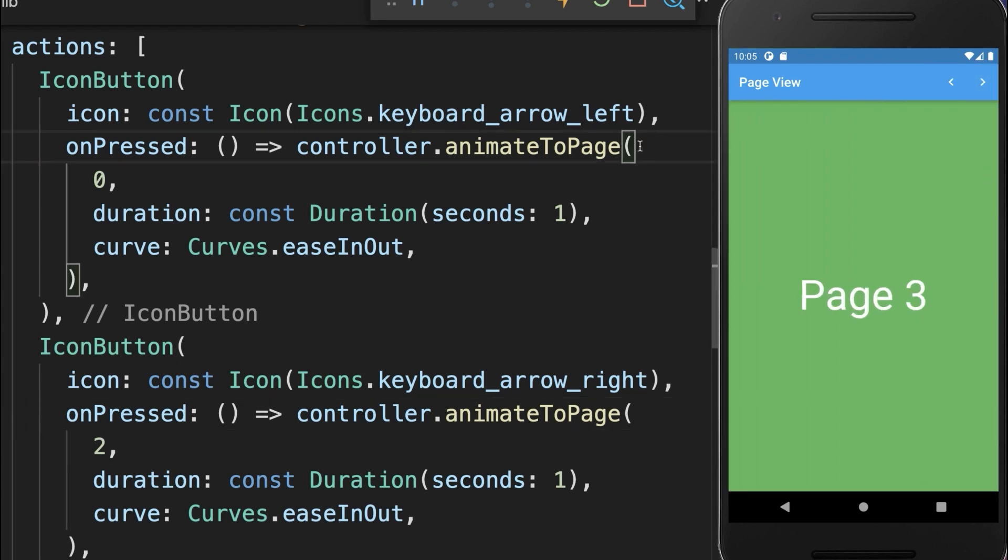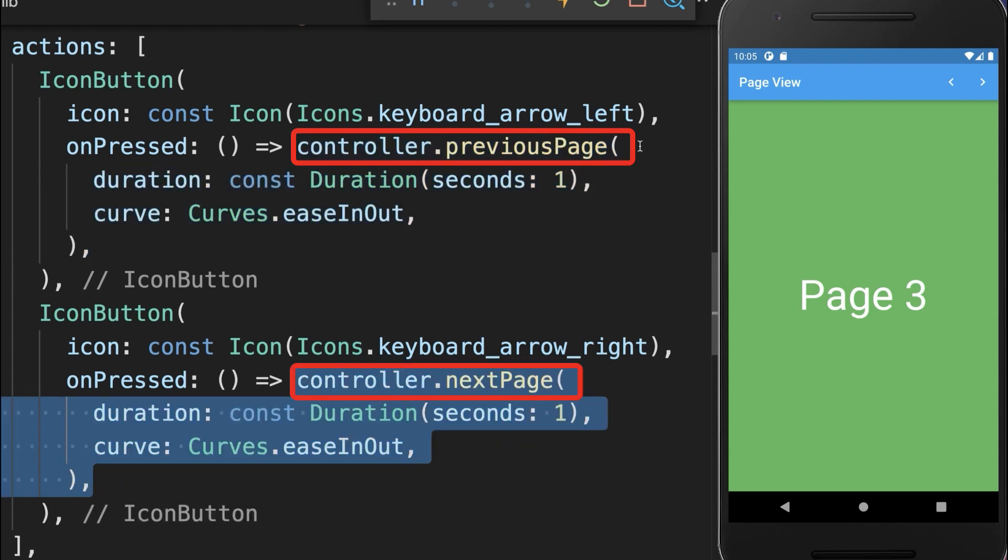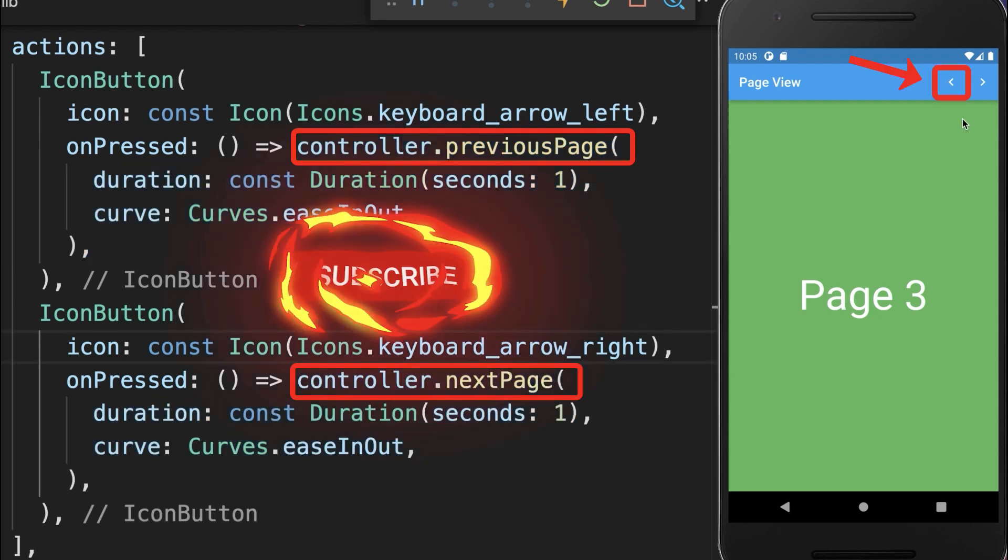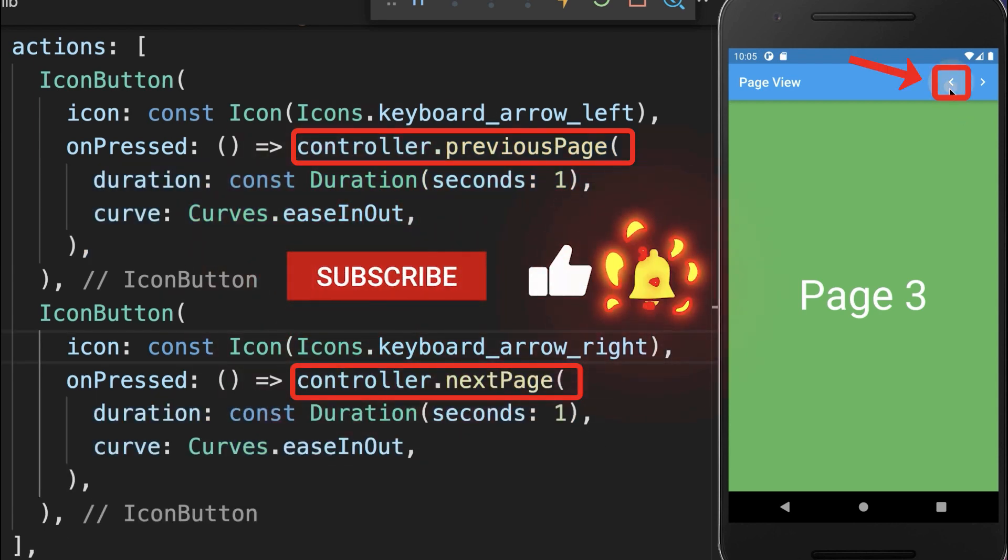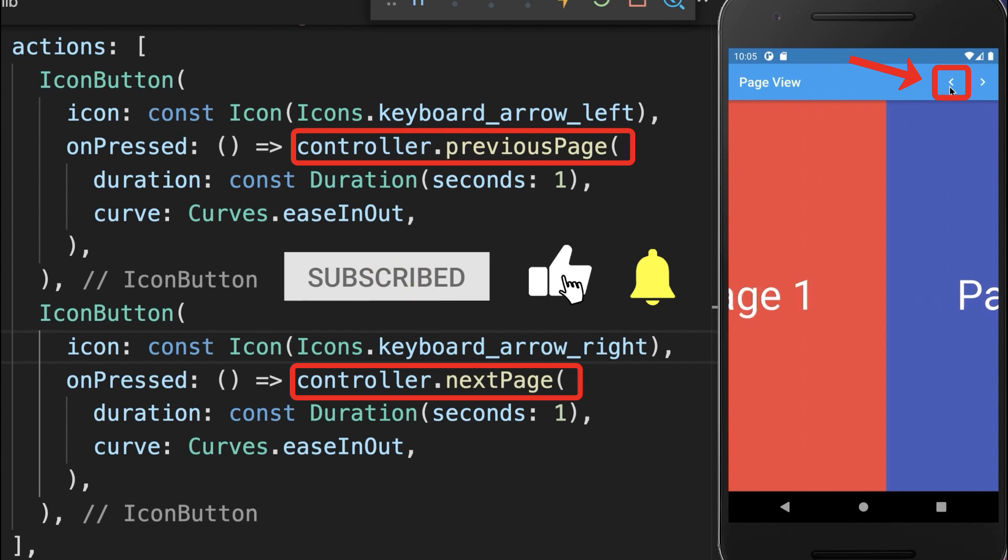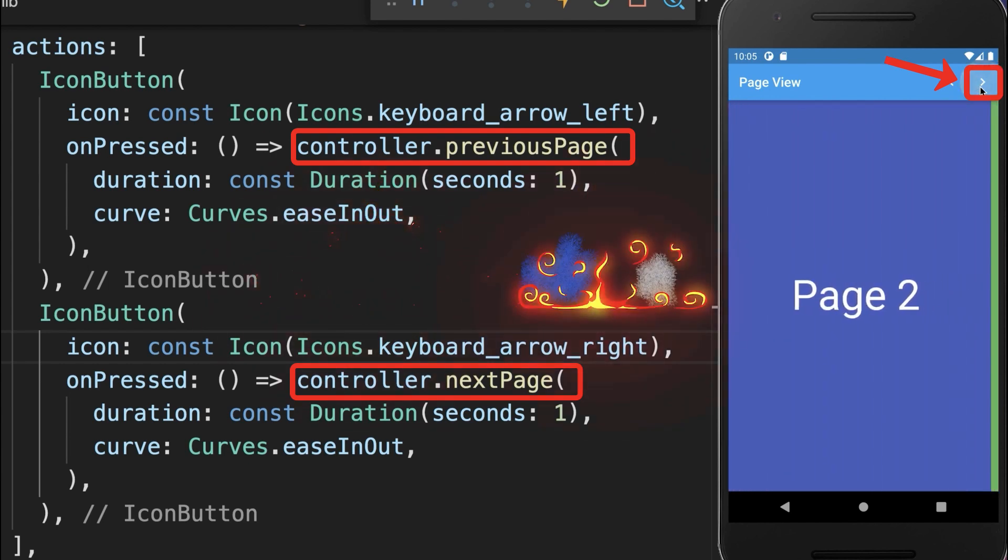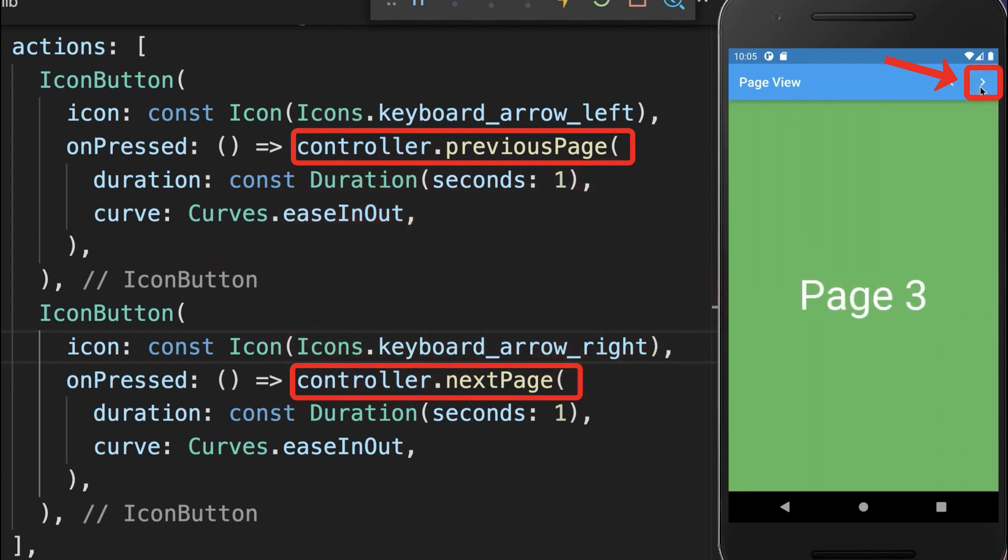Alternatively you can also call the method previous page or next page. As a result if we click on the left icon we always go to the previous page and if we click on the right icon we always go to the next page.